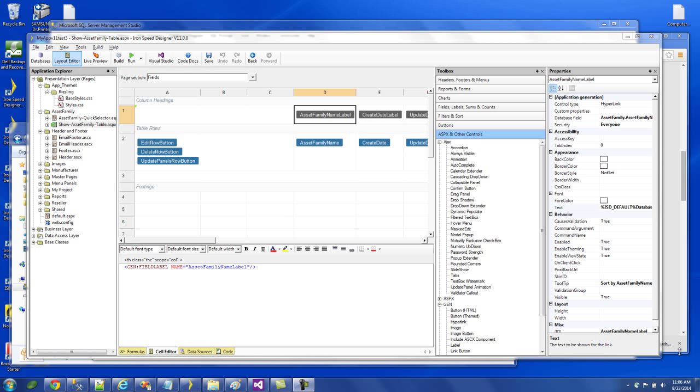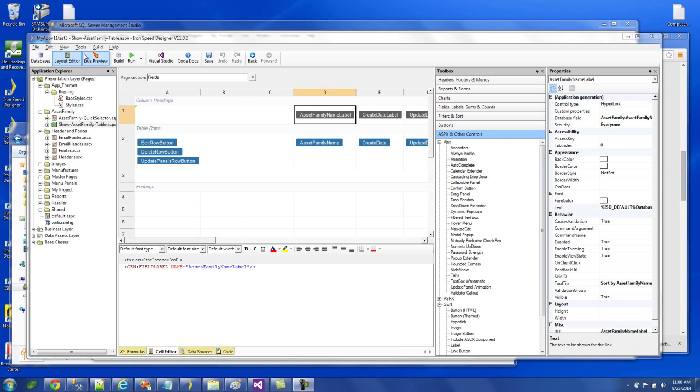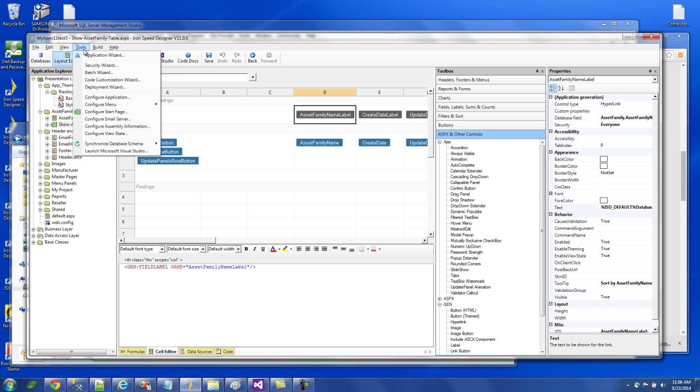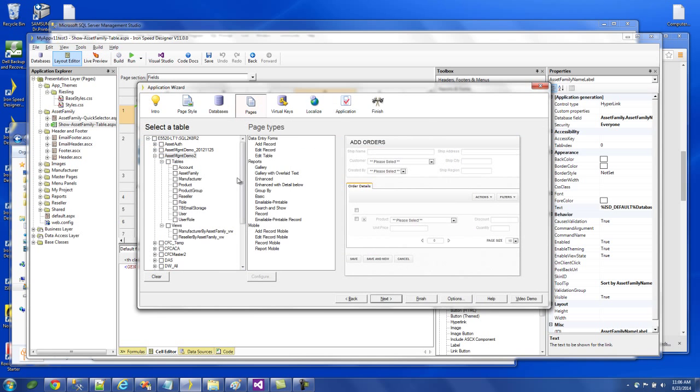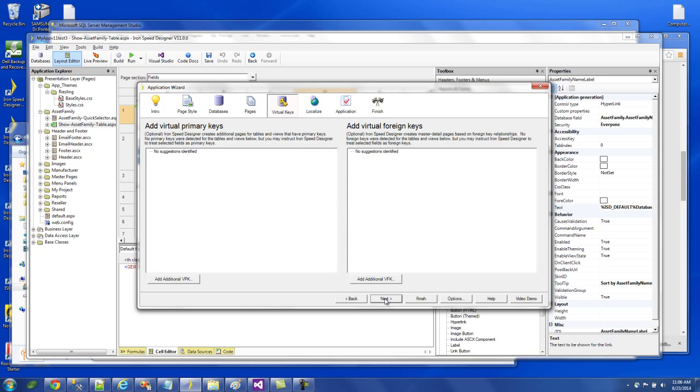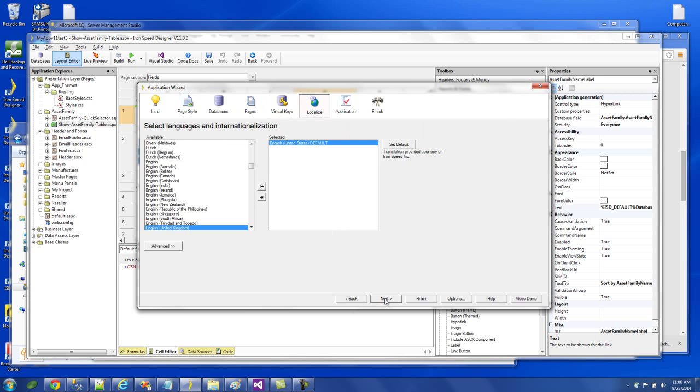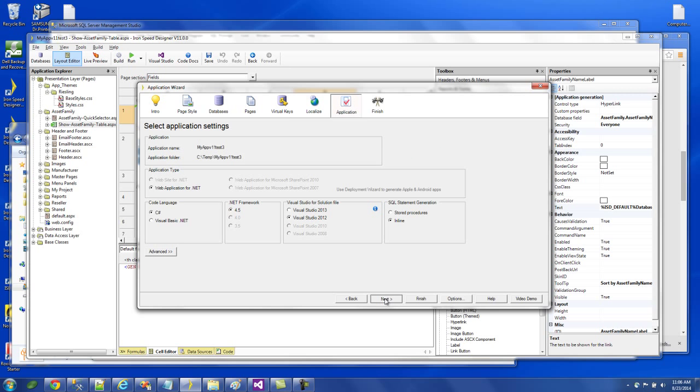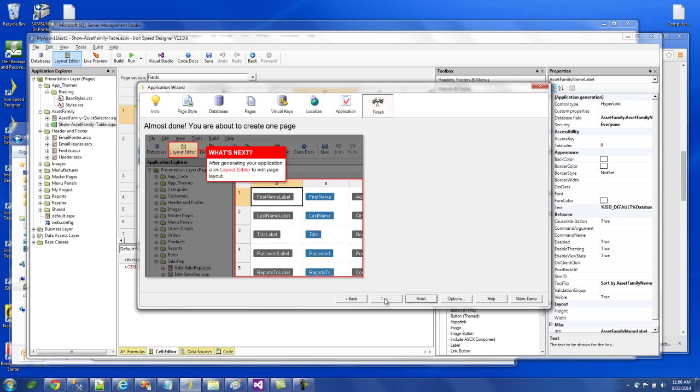So to do this, the first thing is to create an enhanced report with details below page, starting with the top level. So in our case, it's asset family. So let's go ahead and launch application wizard. And then I'm going to select asset family, and just the enhanced with detail below. Click next, I have all my FK defined, and just add another page.